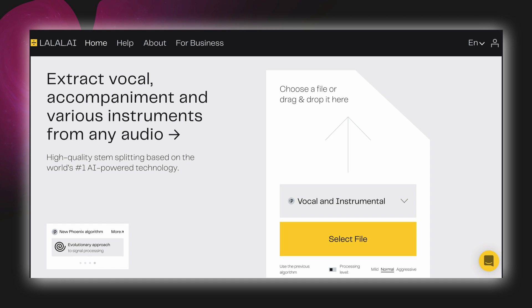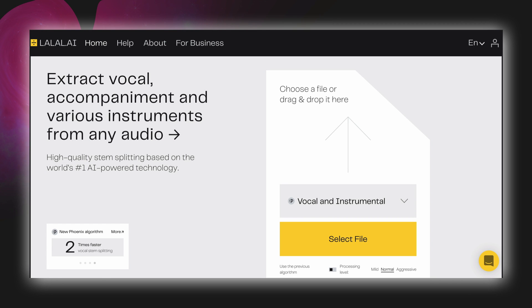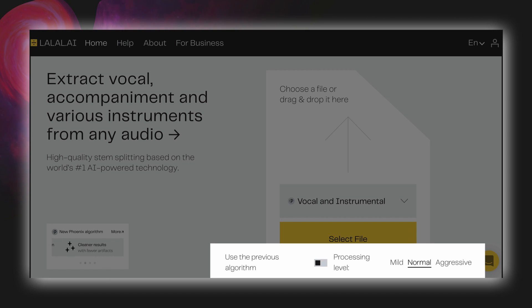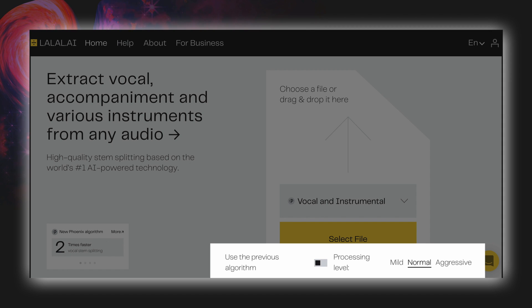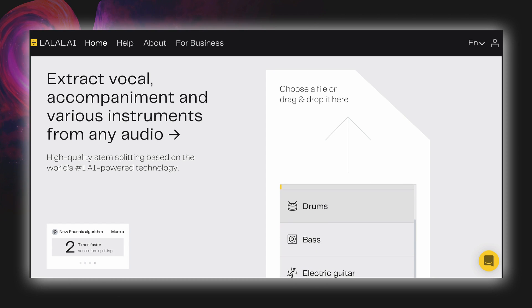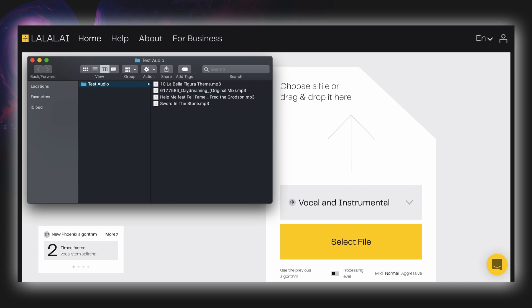When you go to lalal.ai you can choose a file or drag and drop it. There are a number of algorithms to choose from: the first being vocal and instrumental, separating into those two stems. The P symbol denotes it's using the new Phoenix algorithm, and you can toggle between the previous algorithm and the advanced Phoenix algorithm. With the advanced Phoenix algorithm selected, you can adjust the processing level — I found normal worked fine, but you could switch for a milder or more aggressive setting depending on the source material. Other stem separation types available include drums, bass, electric guitar, acoustic guitar, piano, and synthesizer.